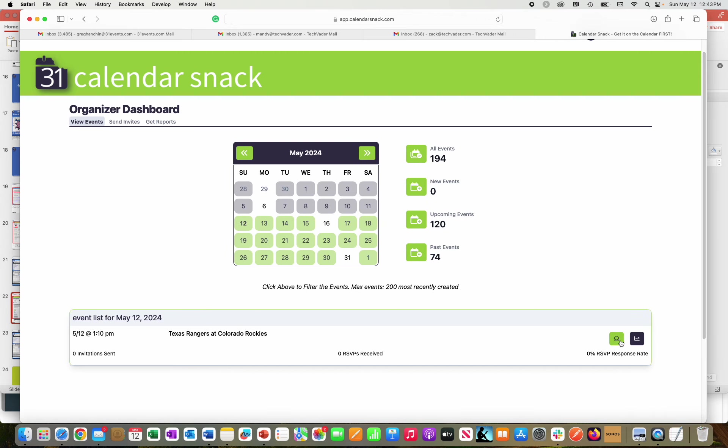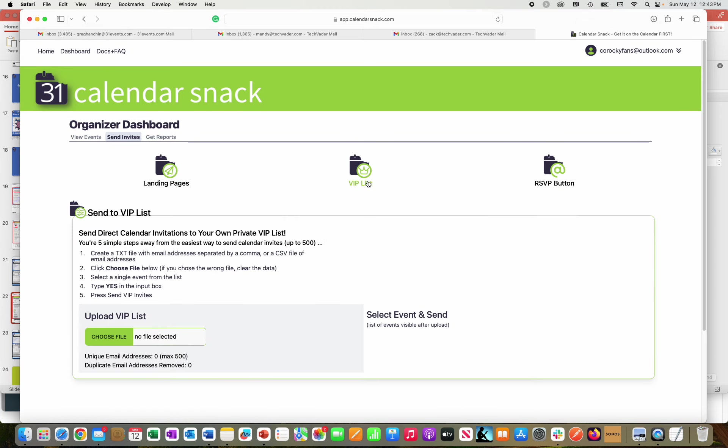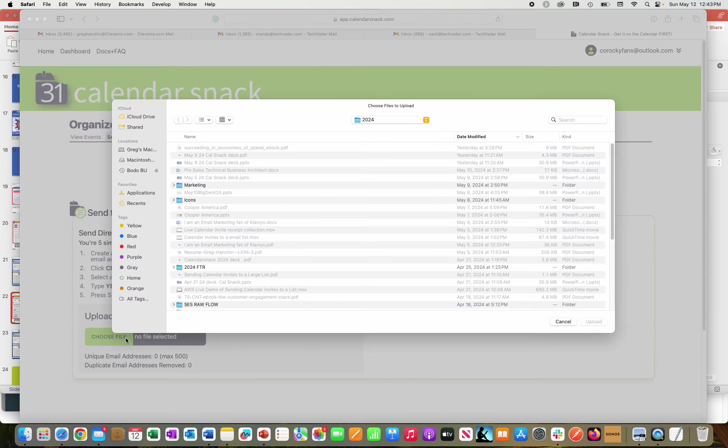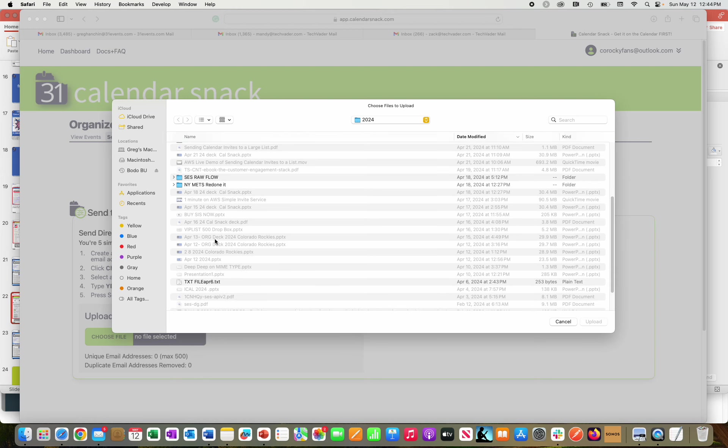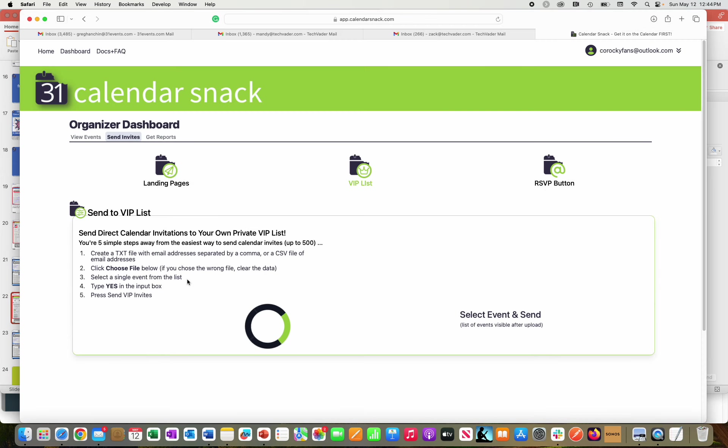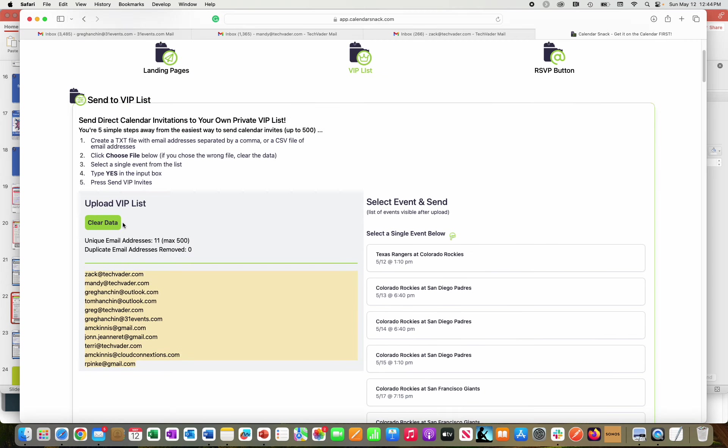And what I'm going to do here is for the May 12th game for the Texas Rangers at Colorado Rockies, I'm going to click this button here. I'm going to go to VIP list, and I'm going to upload a text file list of email names to send calendar invites to for this baseball game. So you can see here that I just uploaded 11 names to send calendar invites out to this game. There's the item there, 11.